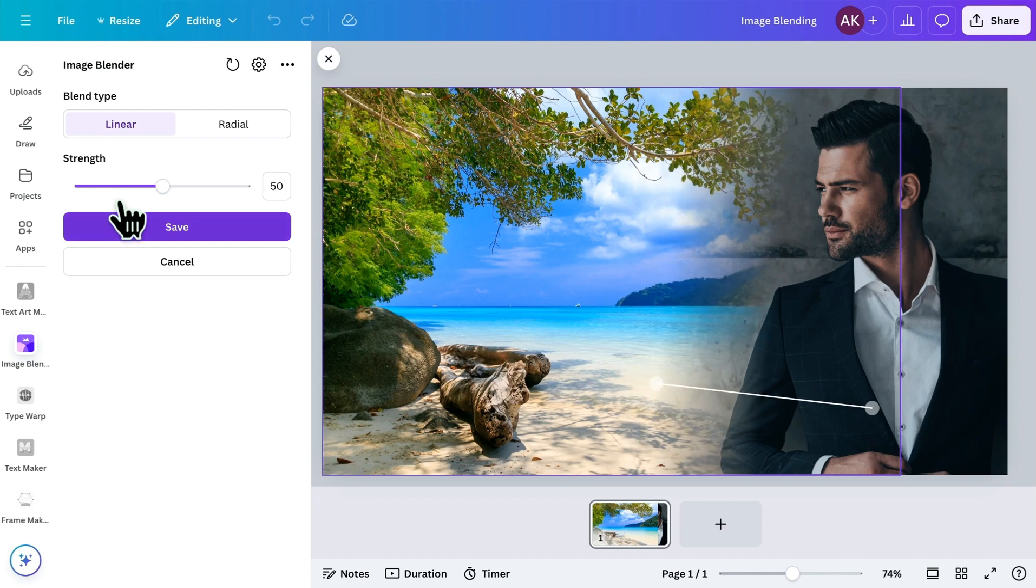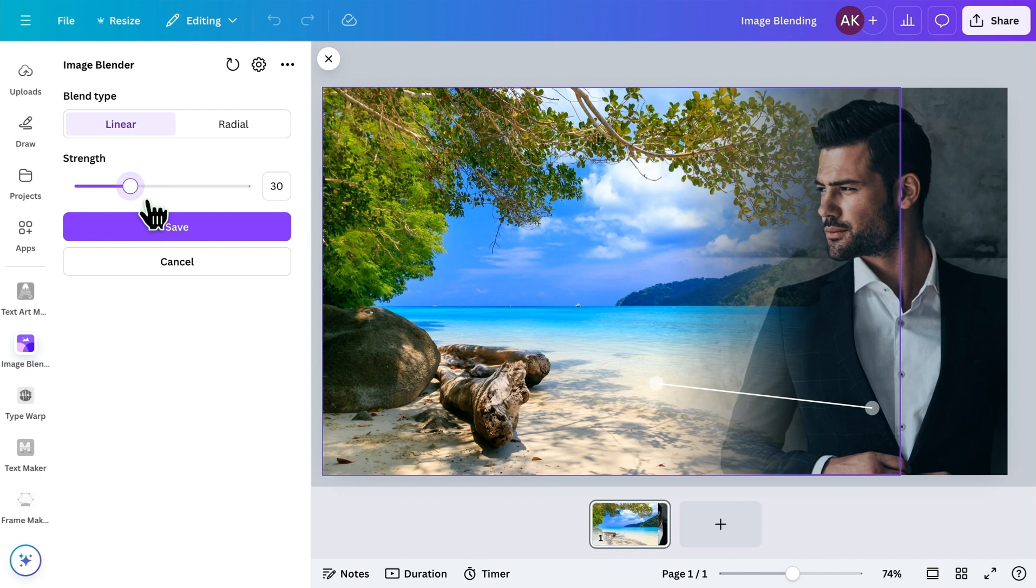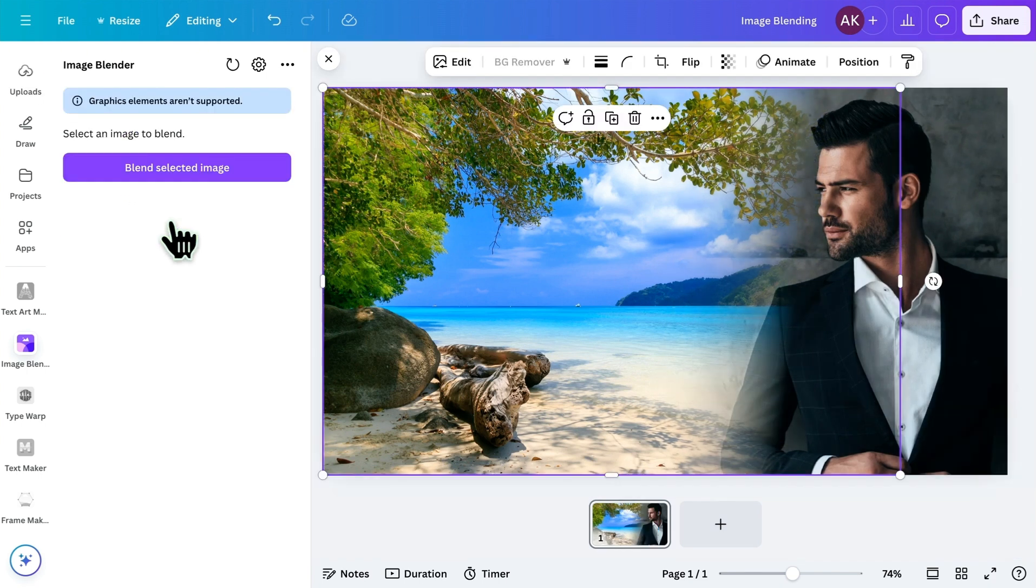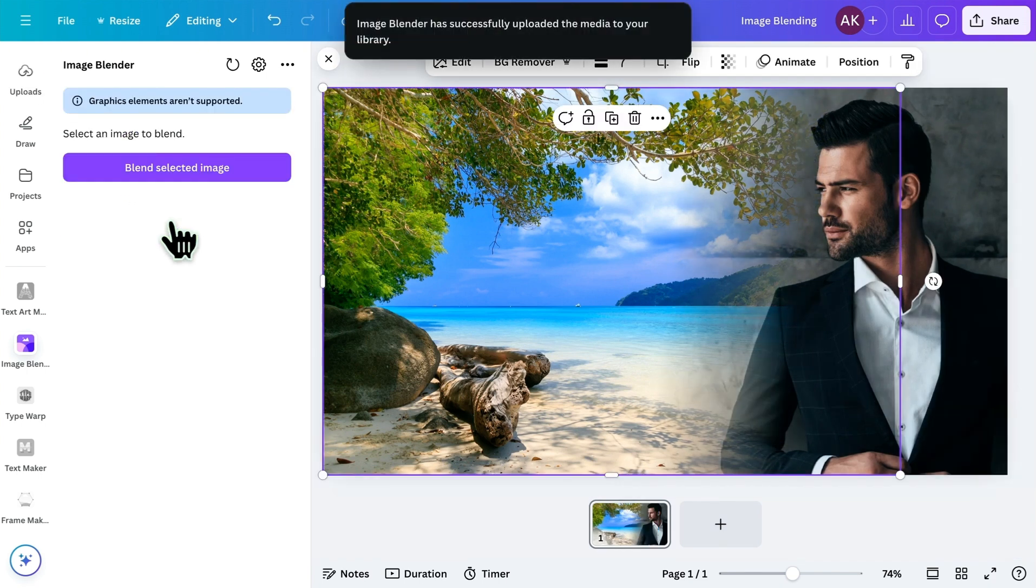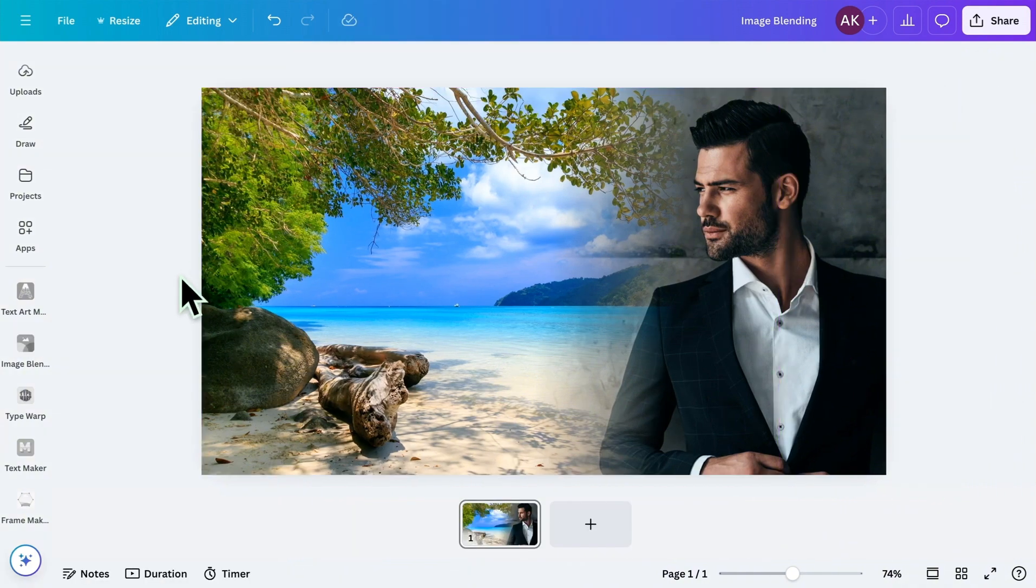You can also adjust the strength of the blend using this slider. Once you're happy with the customization, click Save. And there you go. You can see how easily the images blend together using this app.